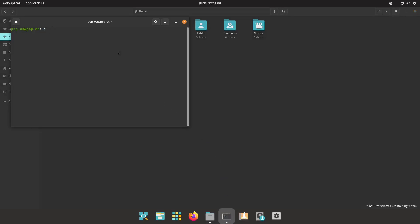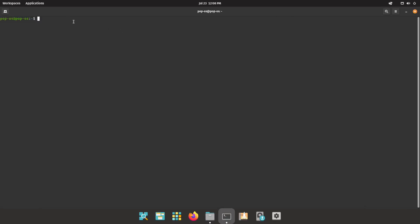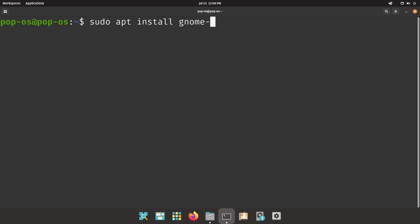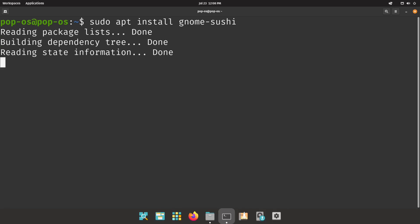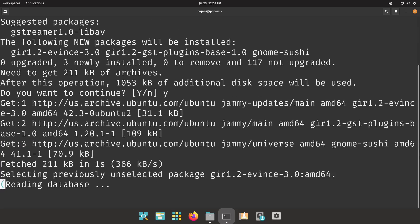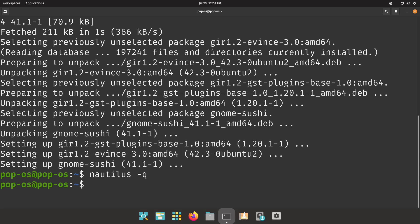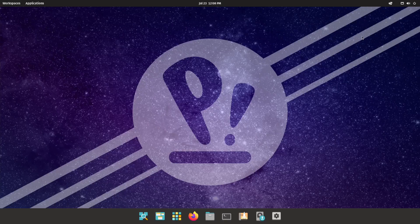Open up the terminal and run: sudo apt install gnome-sushi. Hit enter, say yes to continue, let that install. Then, like before, run Nautilus -Q and close out of the terminal. When you open Nautilus back up and go to Pictures, you can click a file, hit the space key, and it gives you a quick preview. Then you can open it with the image viewer if you choose to.